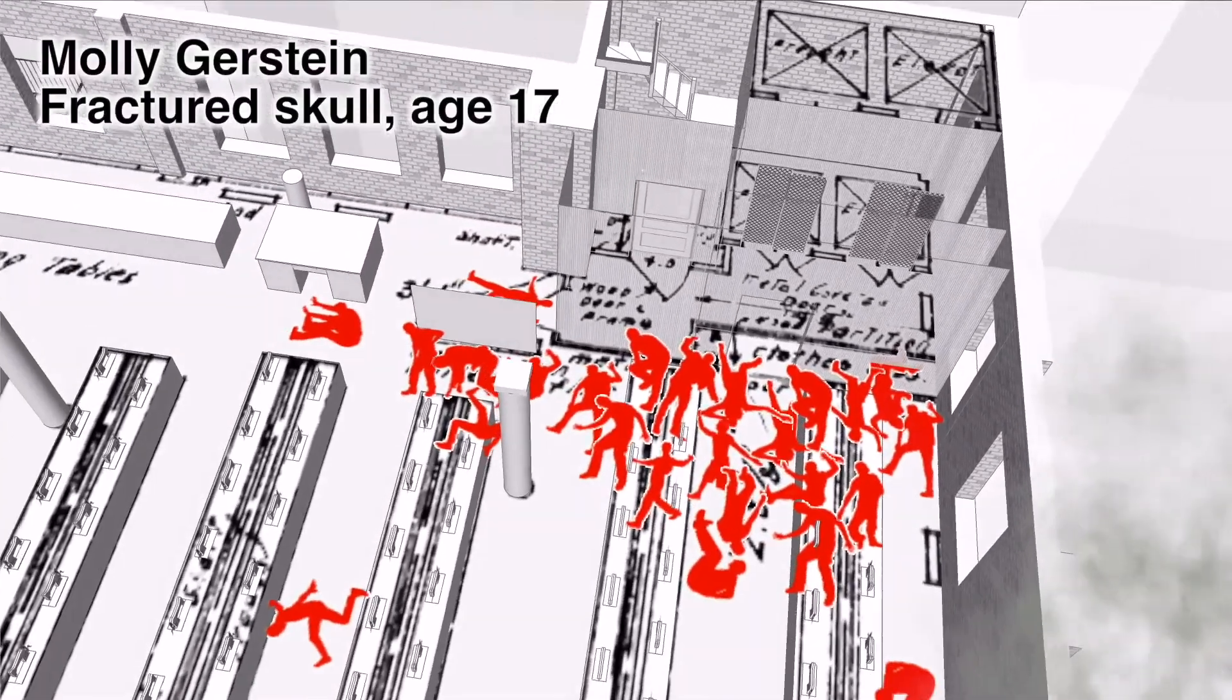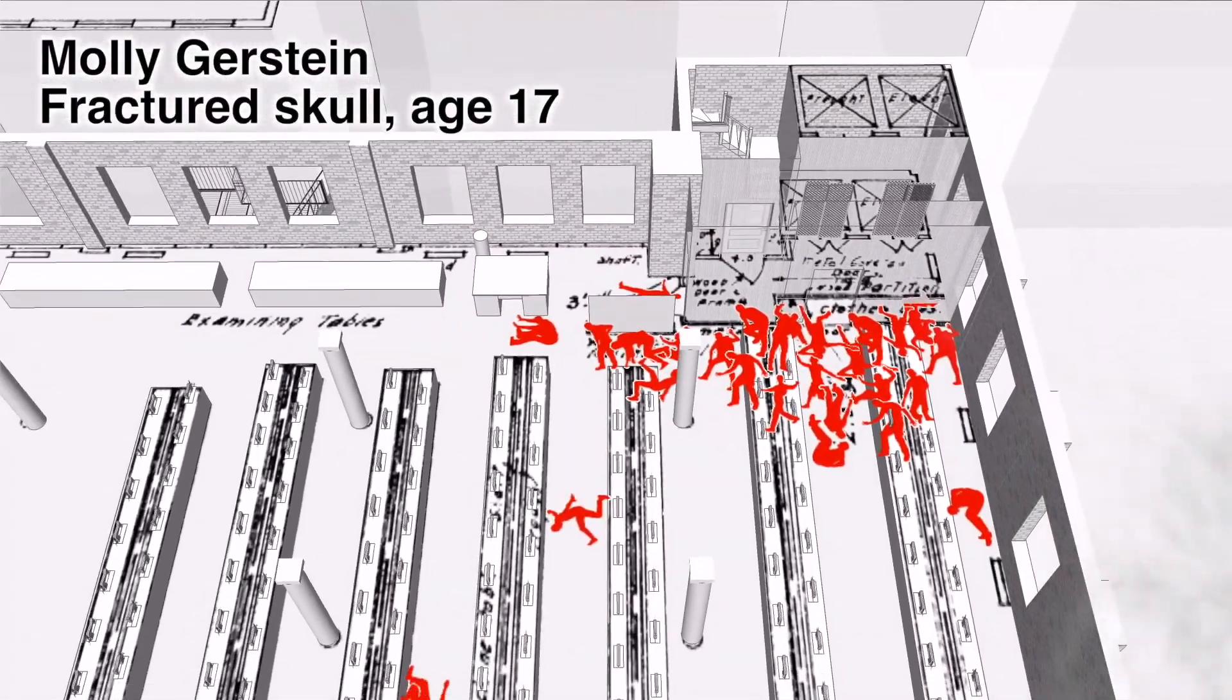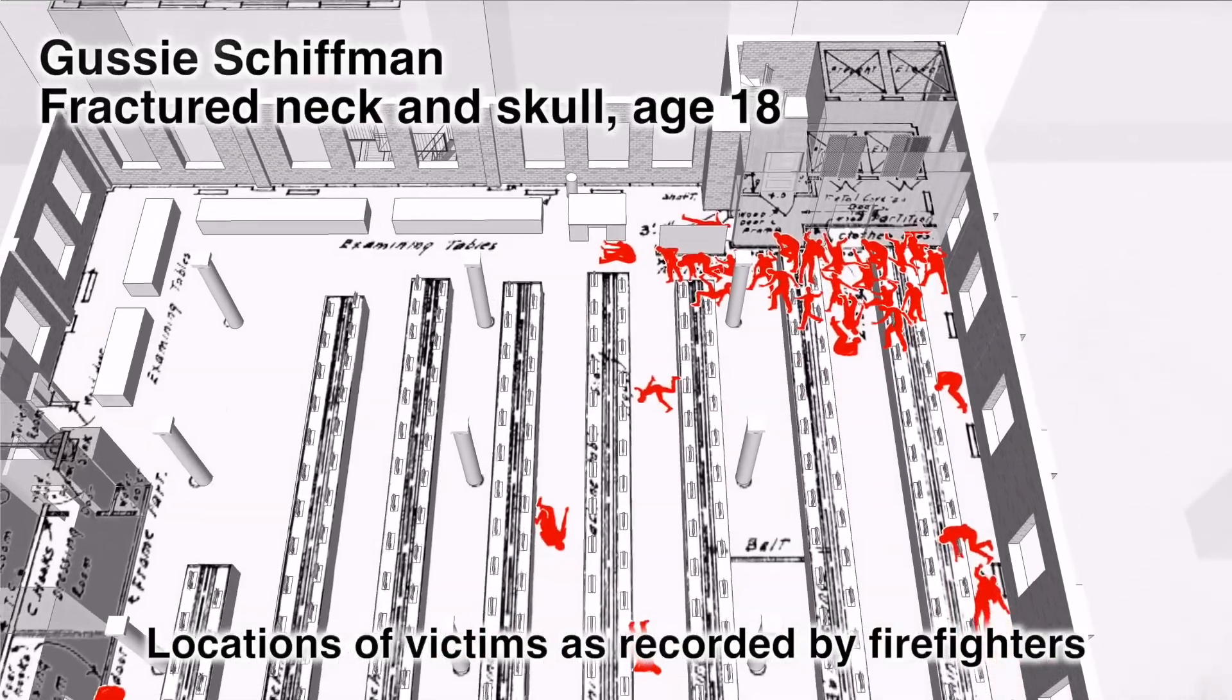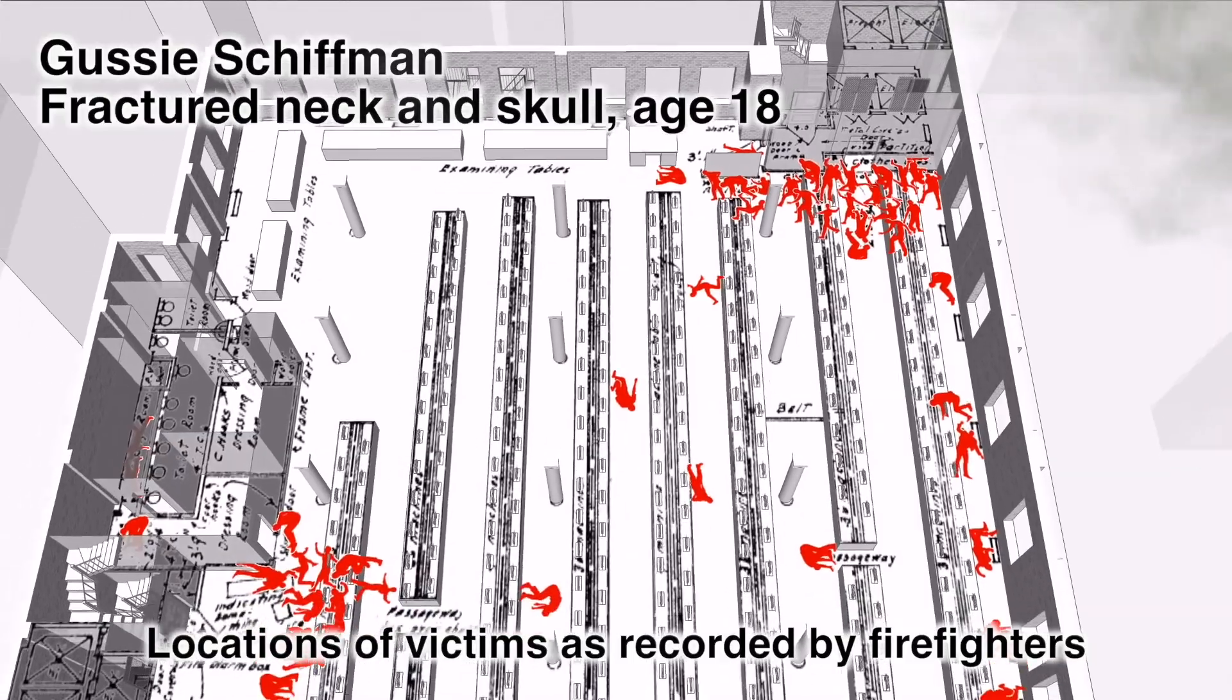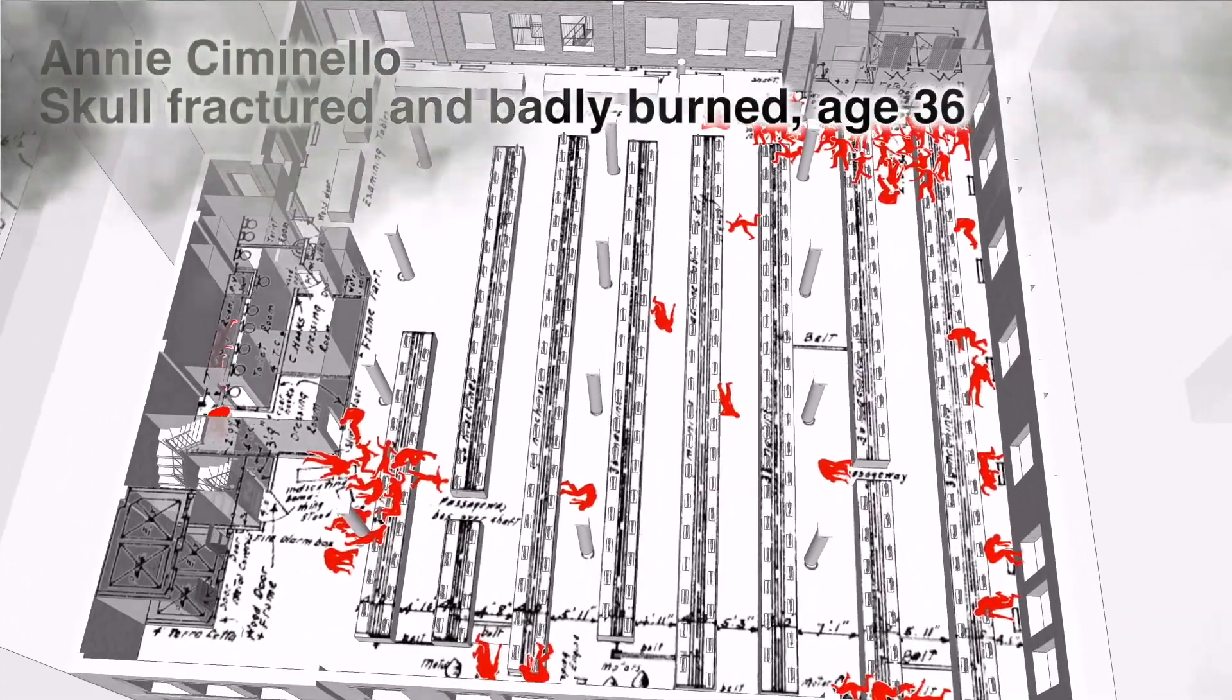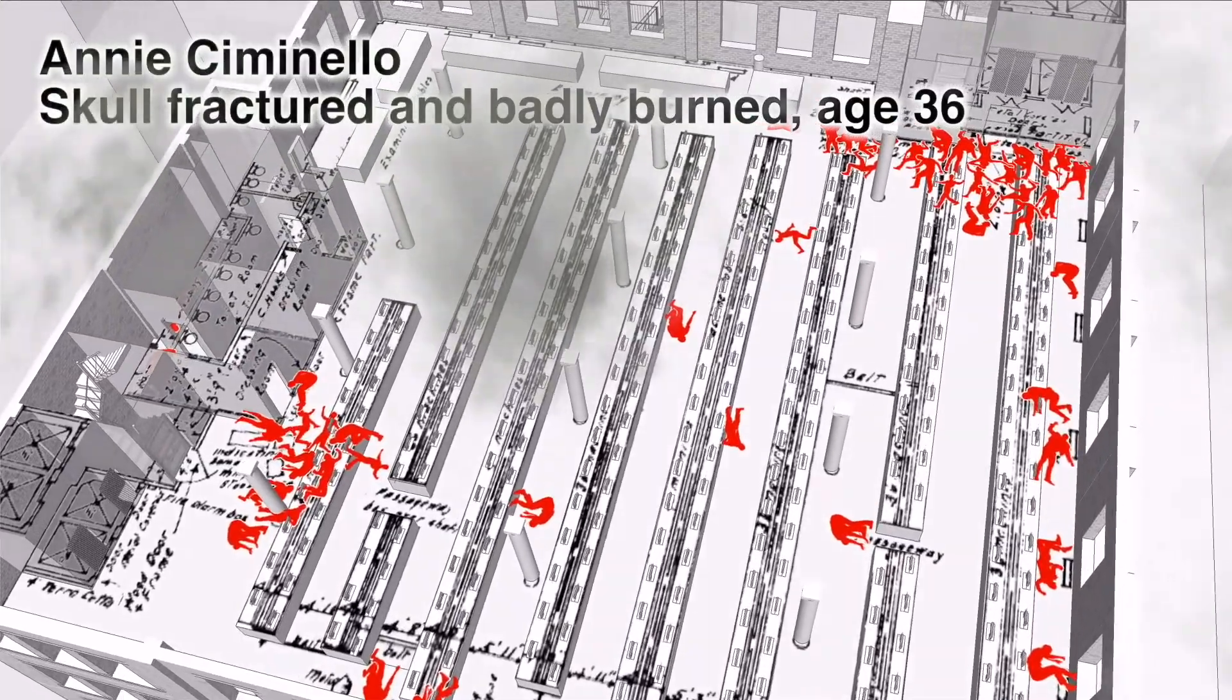Molly Gerstein, from Russia, age 17. Gassi Schiffman, from Austria, age 18. Annie Ciminello, from Italy, age 36.